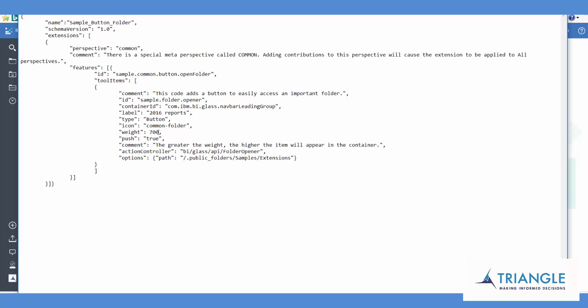The weight, the higher the number, the higher up the list it is. The lower the number, the lower down the list it is.